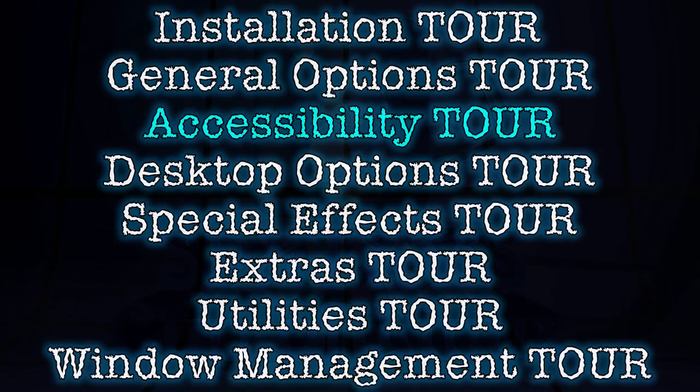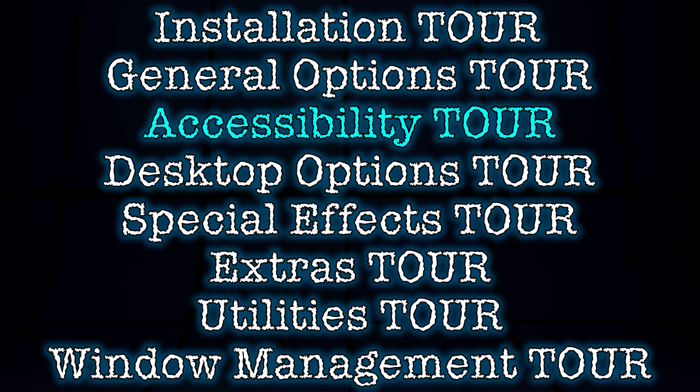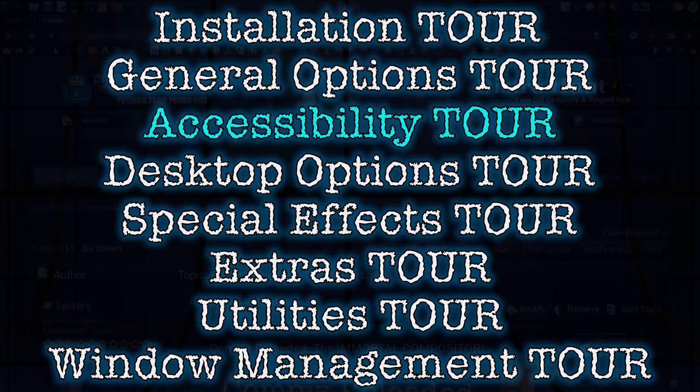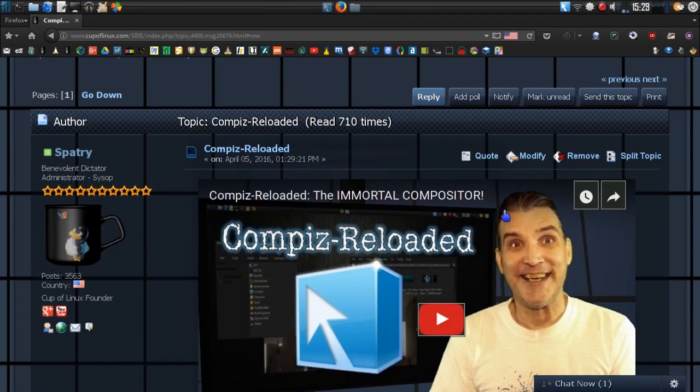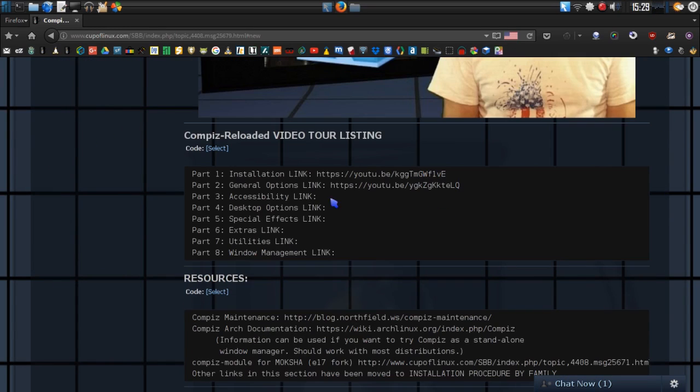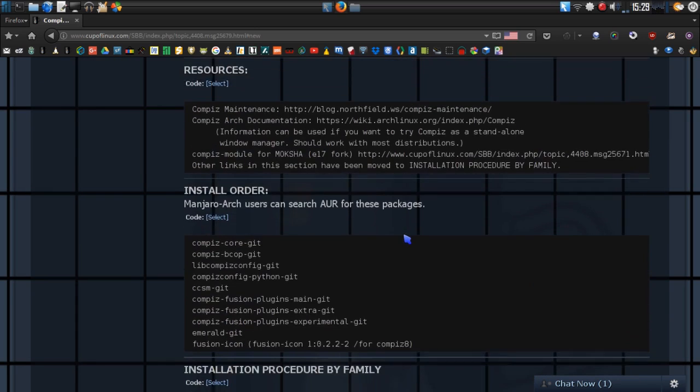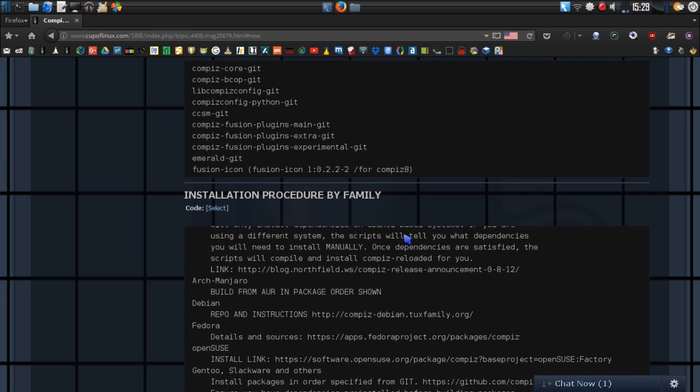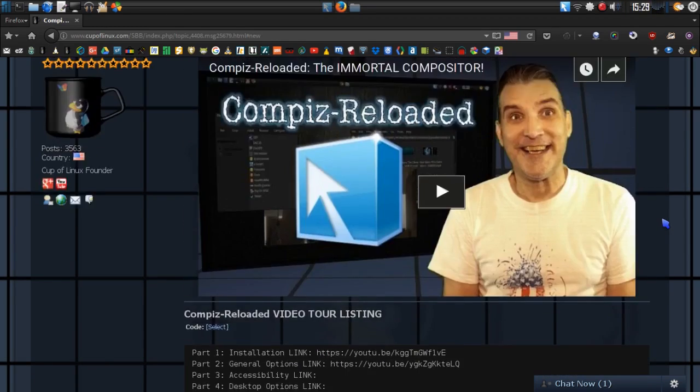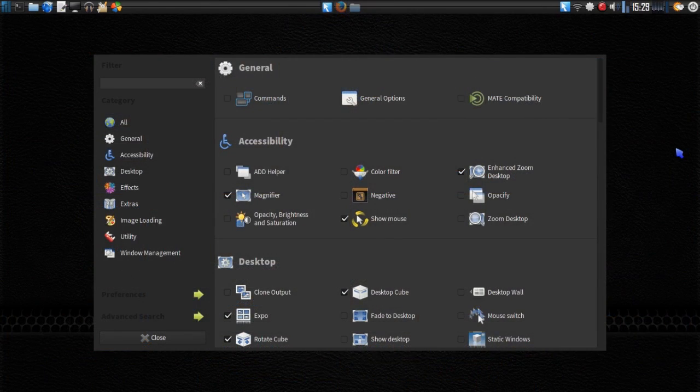Here we are on yet another magnificent episode in this series where we are covering the accessibility features within Compiz Reloaded. We are using version 0.8.12, the latest version. If you point your web browser to the link in the description, it will take you to cupoflinux.com where I have the show notes for all of these episodes. There is a video with an overview and a listing of all the videos available in this series along with resources, installation procedures, and other material for getting this installed on your system.